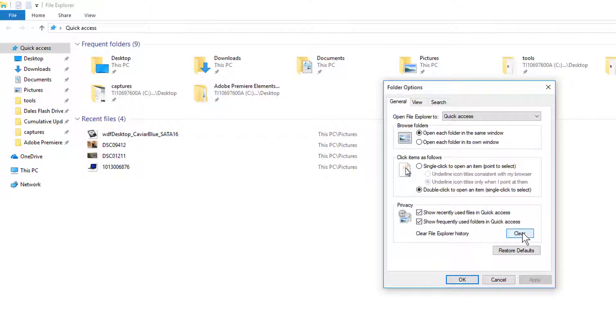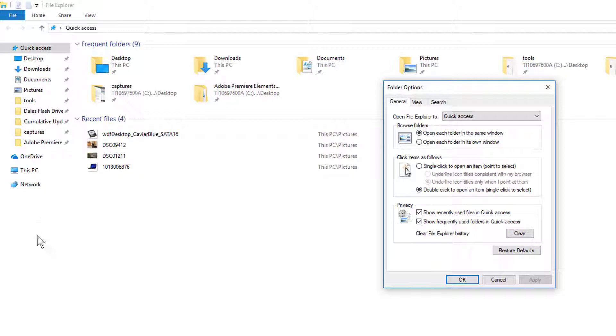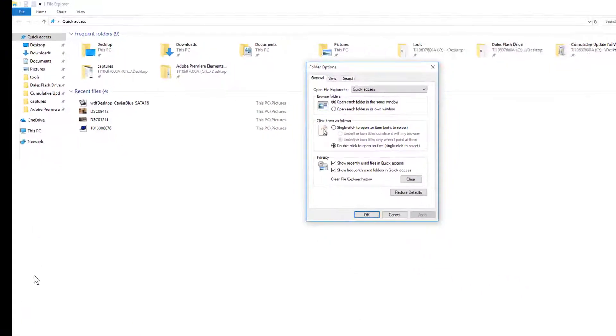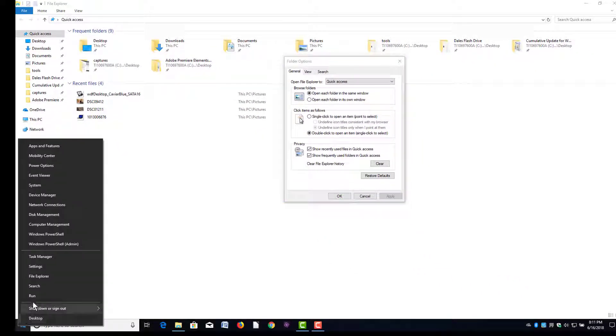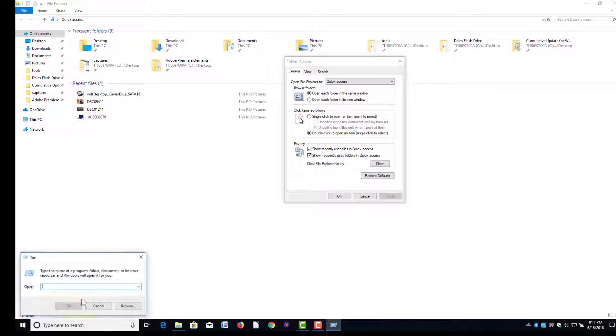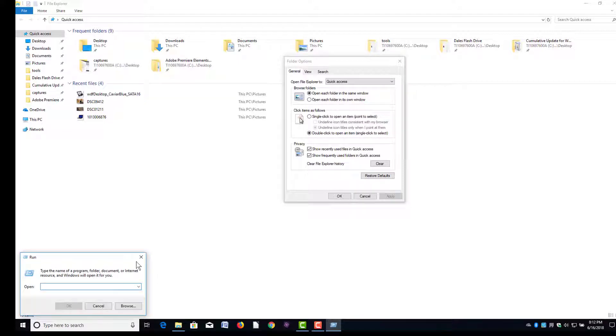Right here, if you click on the Clear button, it's going to clear all your recent file history and everything you've accumulated under Quick Access. It also cleans out your history in your Run box. So I'm going to click Clear here.